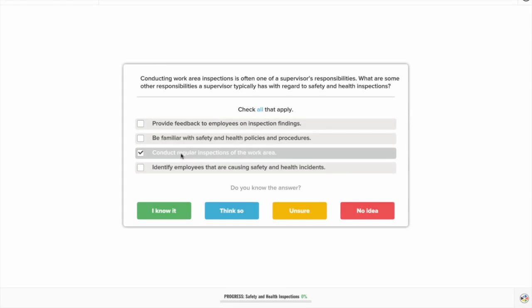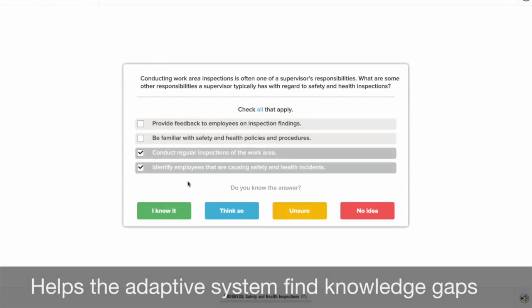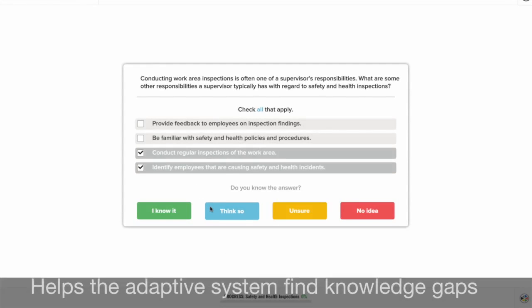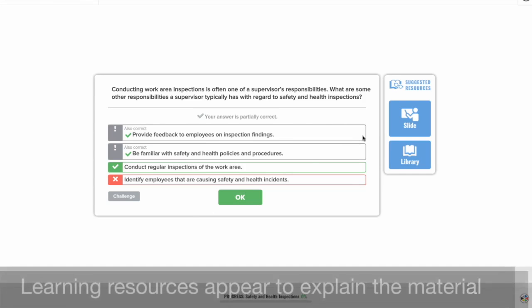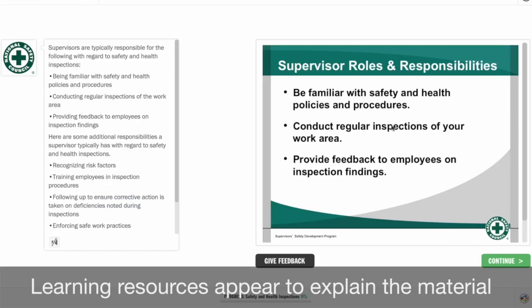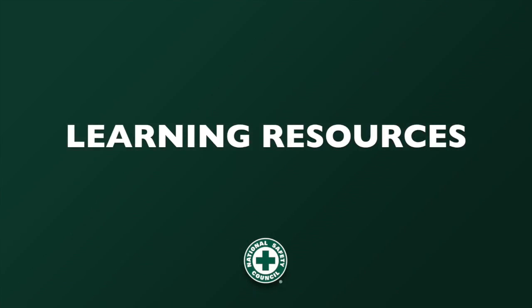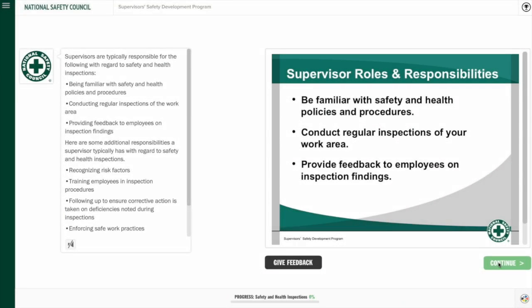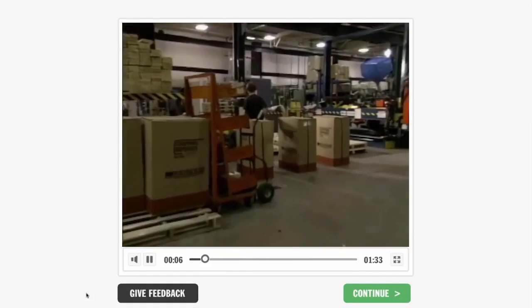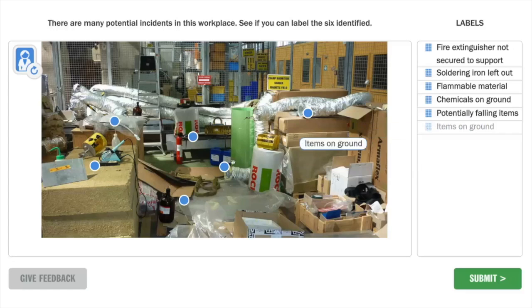Answering questions incorrectly helps the adaptive system find knowledge gaps. Once identified, one or more learning resources appear to explain the material. Learning resources provide additional material that helps you learn. They can be in the form of slides, animations, or videos, and can be interactive such as games or simulations.